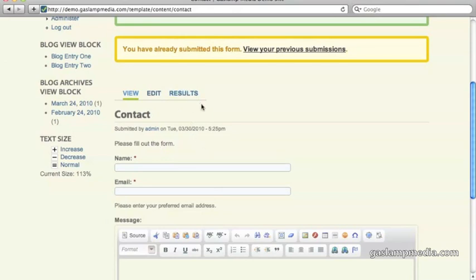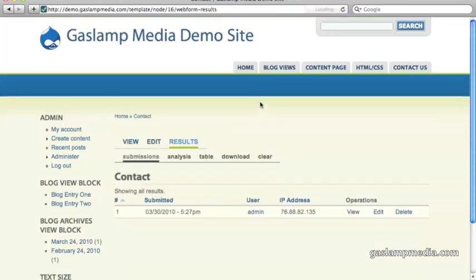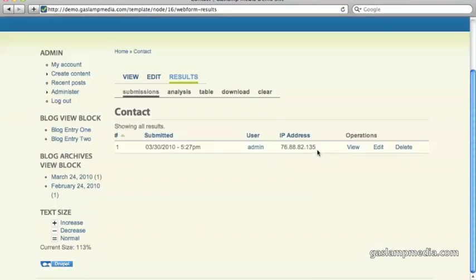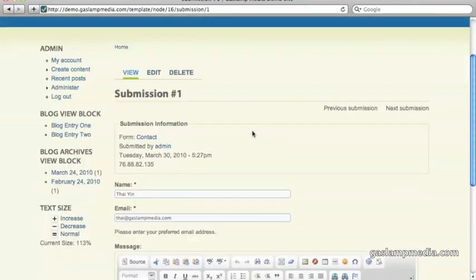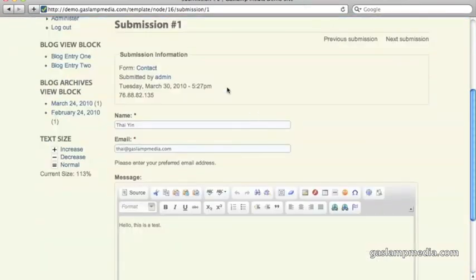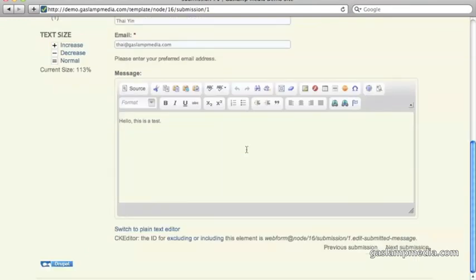So if you're logged in as the administrator, you can click on results and view who's actually filled out your form. And let's just click on the view link here. And you can see the exact information that was entered.